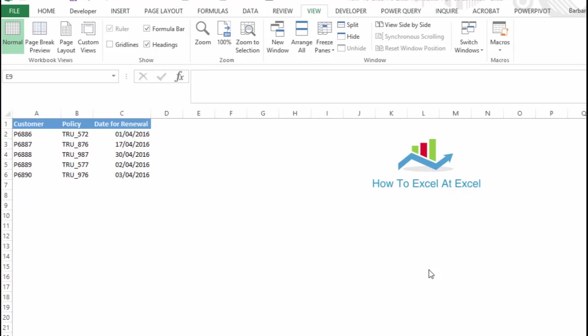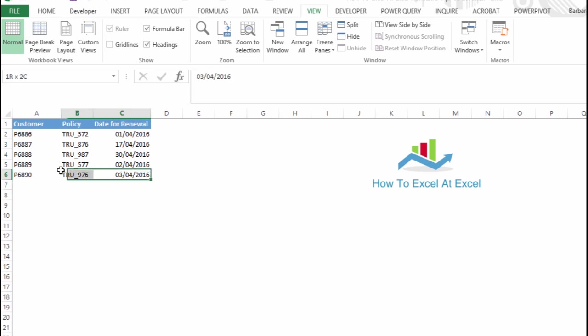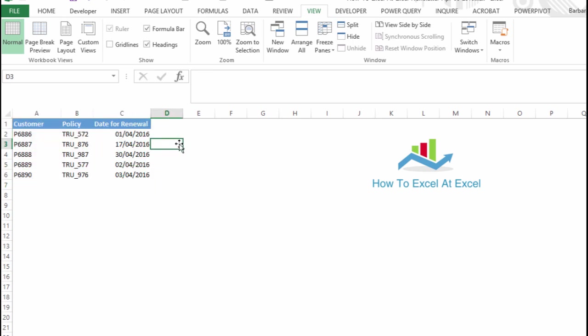Hi Excelers, welcome to another How to Excel at Excel.com video. Today we're going to look at how to highlight any policy numbers in our dataset that are actually out of date or expired.